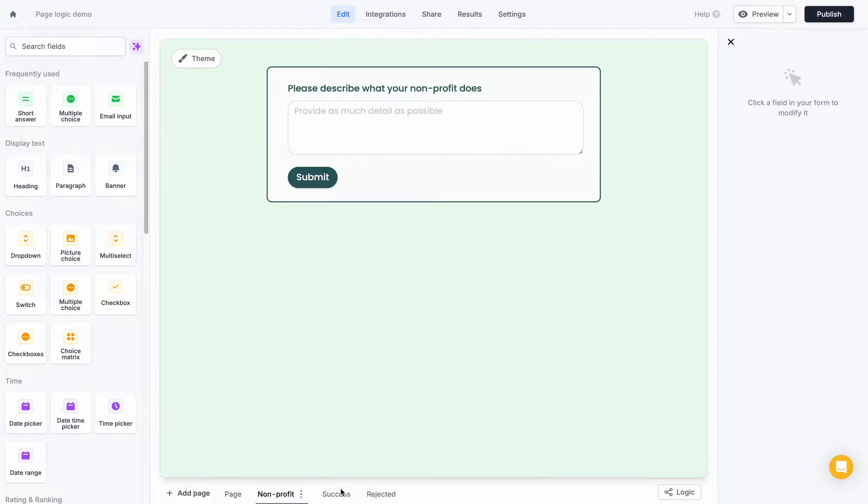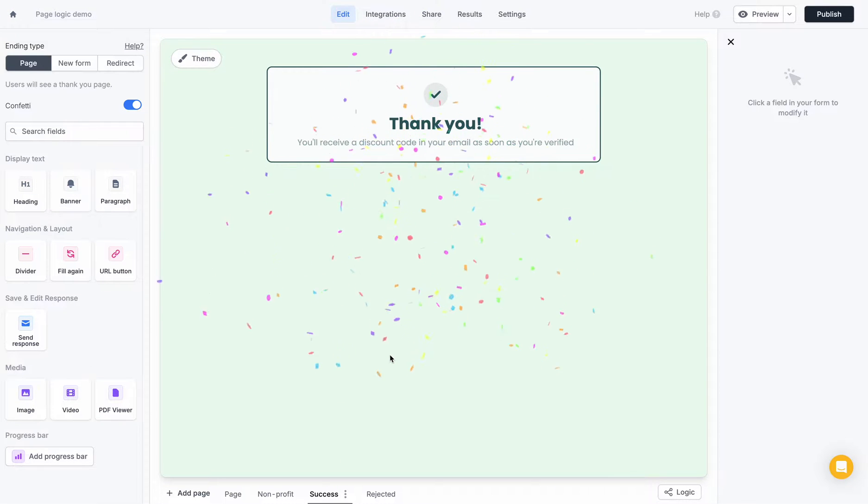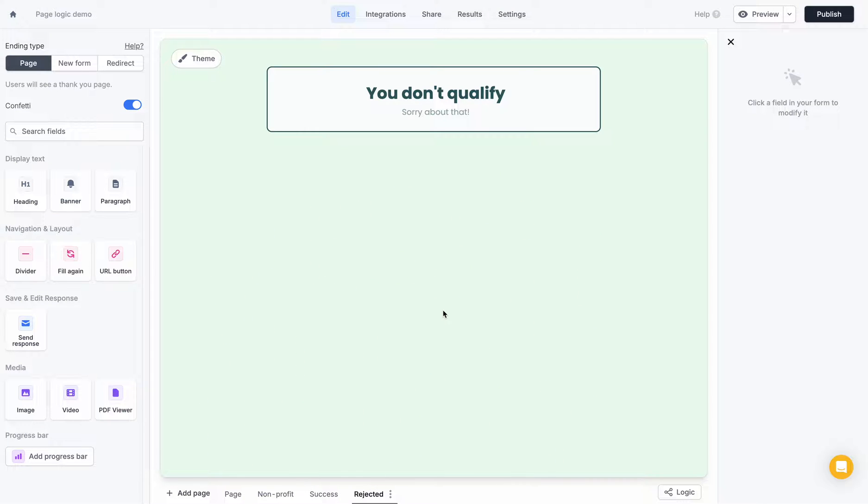Finally, I have my two ending pages. I have my success page where they actually get verified, and the other one which is a rejection page. This is if they don't qualify, perhaps if they're a private company or they're not a student.